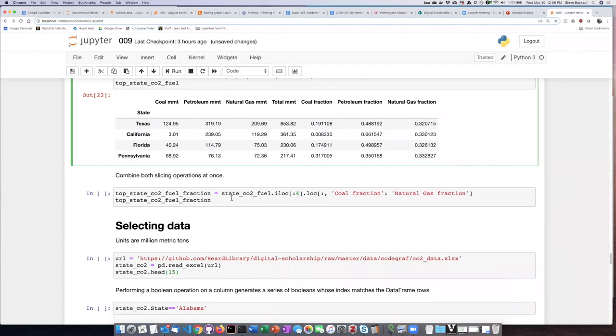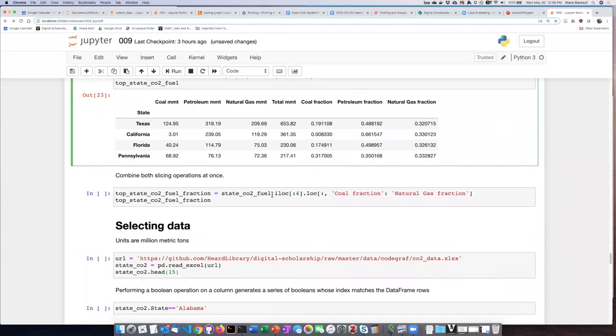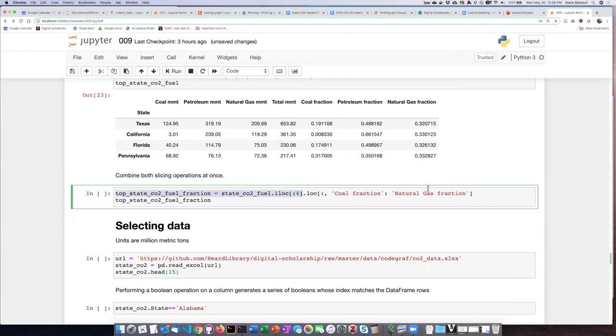So first I can have it slice the rows, and then after it slices the rows, that will feed right into the next slicing operation which is to slice the columns. And then once it's finished that operation, it's going to put it into a new data frame view called top_state_CO2_fuel_fraction.